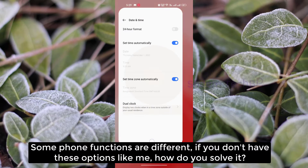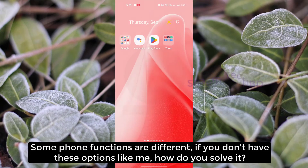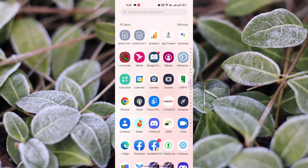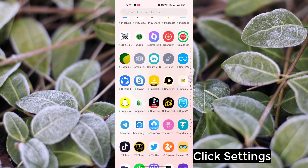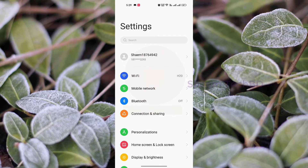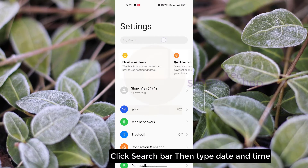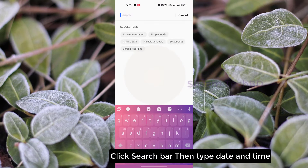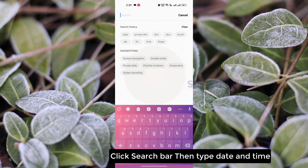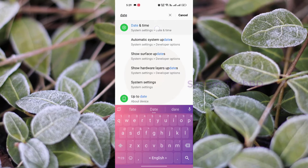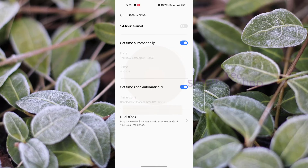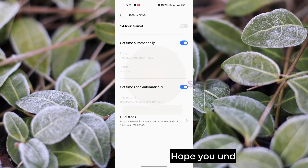Some phone functions are different. If you don't have this option like me, how do you solve it? Click Settings, click the search bar, then type 'date and time'. Hope you understand.